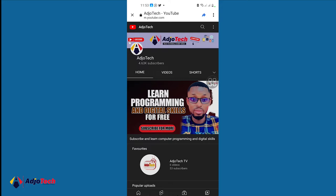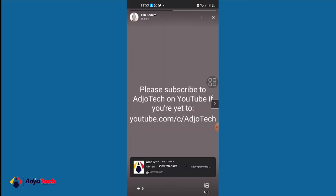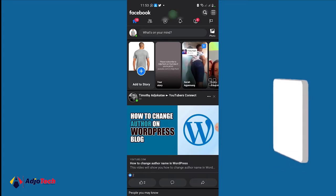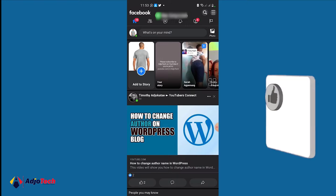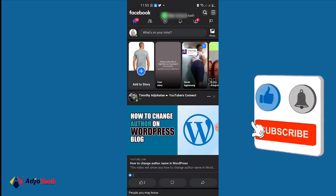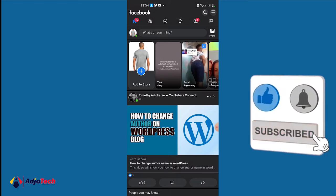There's actually no direct way to add a clickable link to your Facebook story, so I'll show you how to basically do this.